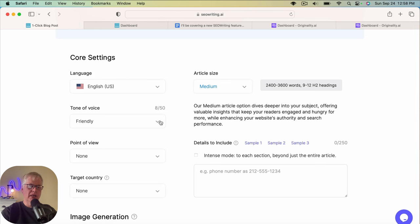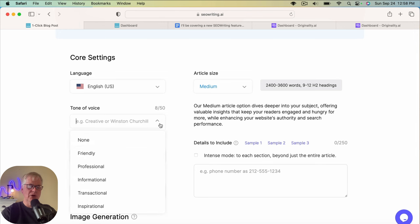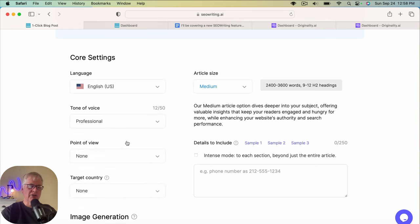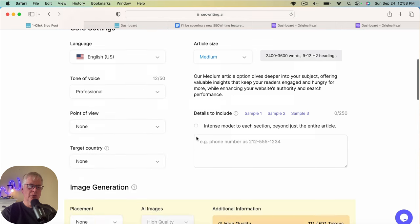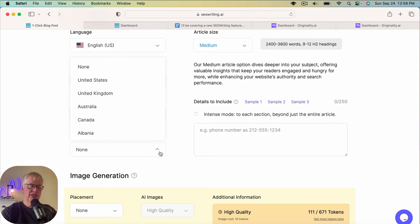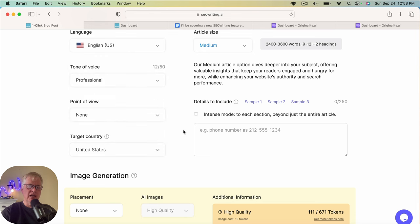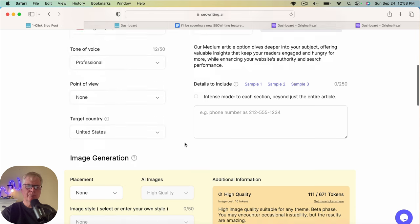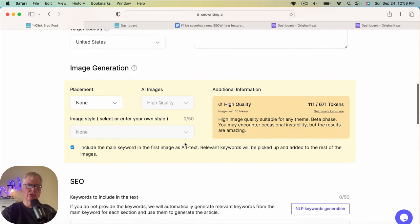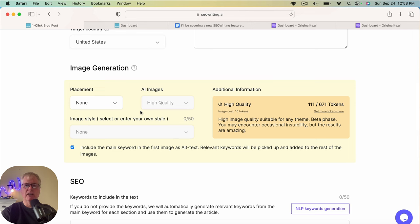Language is going to be English. Because we want this to be like an authoritative source sounding source. We're going to go with a professional point of view. I'm going to leave point of view as none. I'm going to set the target audience as United States. Now we can choose to add an image. In this case, I'm going to just add a header image. Because this is sort of like a news story that you'd post on your blog if you have a technology blog.